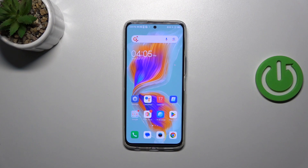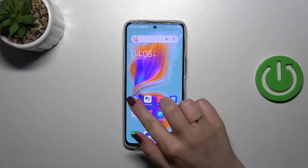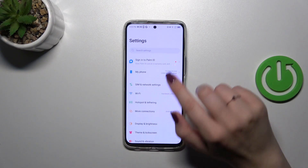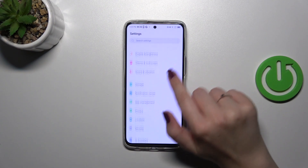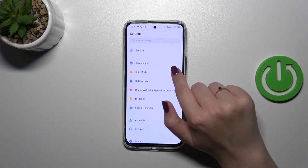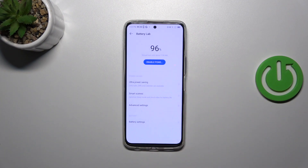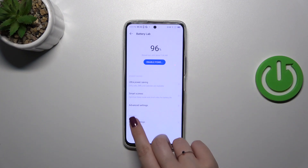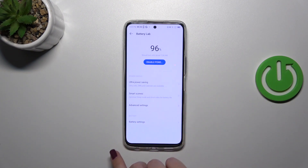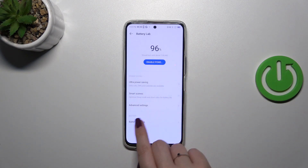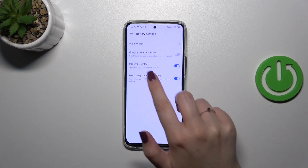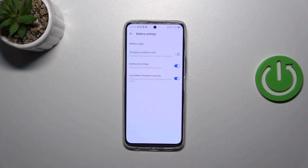First of all, we have to enter the Settings and then scroll down in order to find Battery. Now let's tap on the Battery settings at the bottom, and as you can see here we've got the battery percentage option.